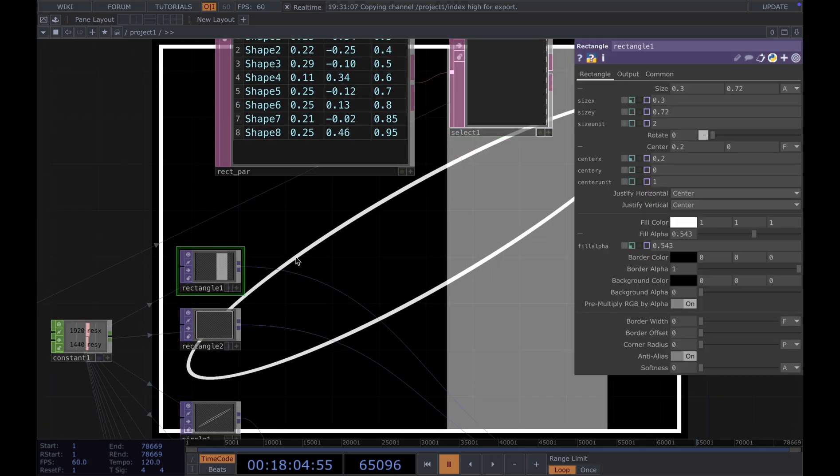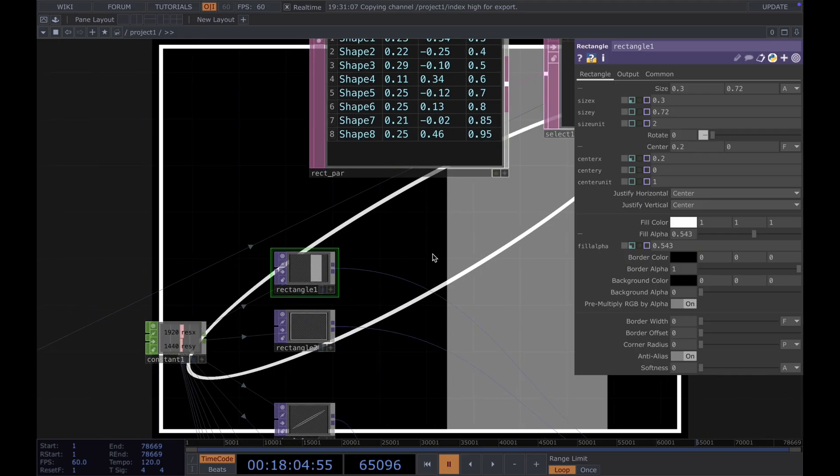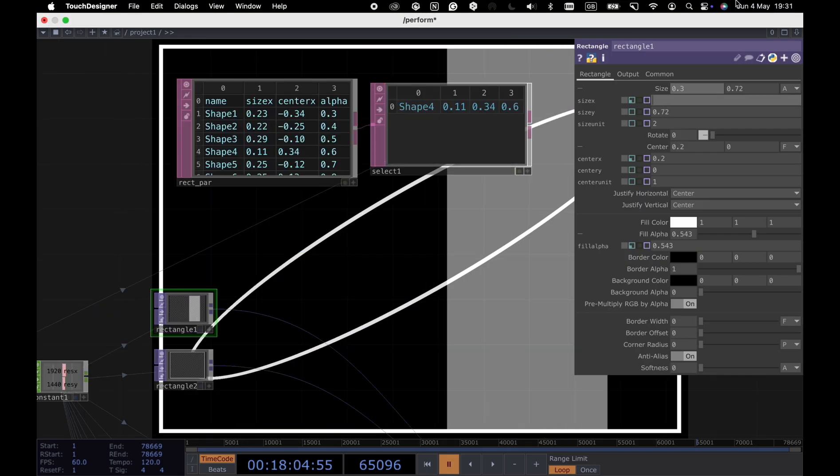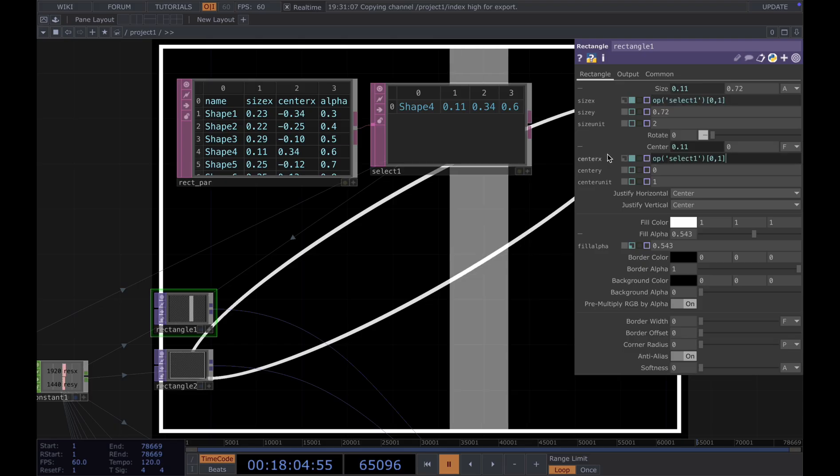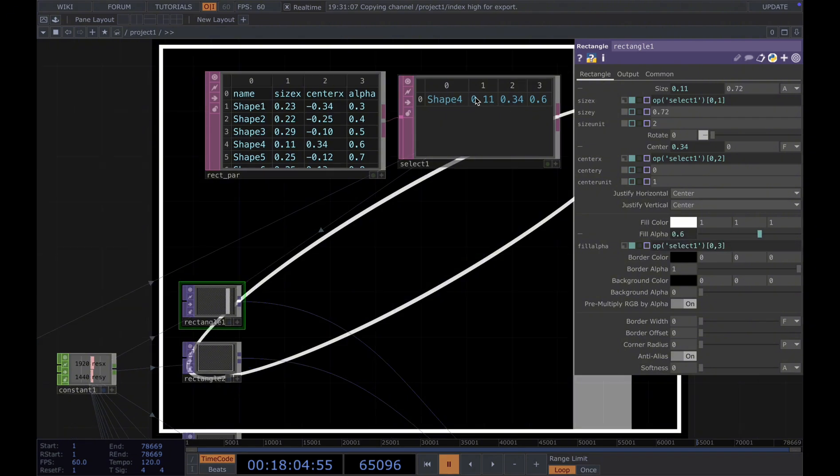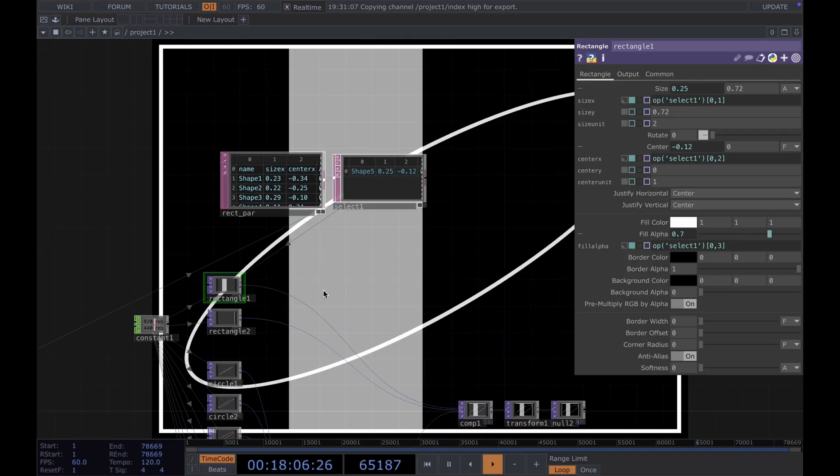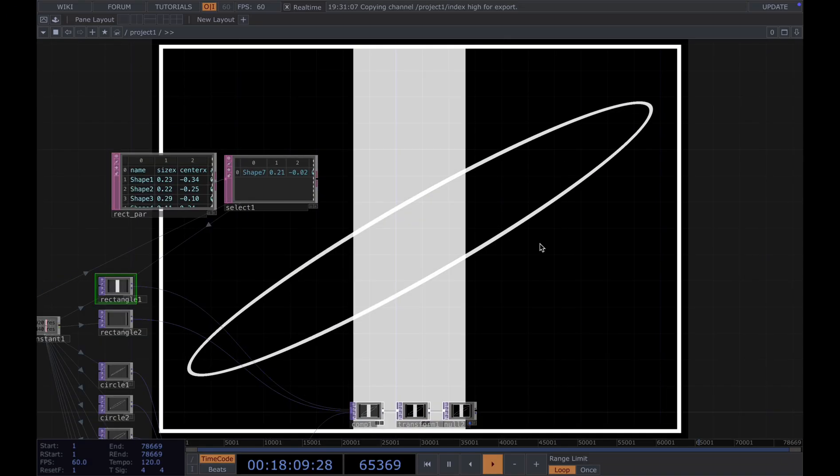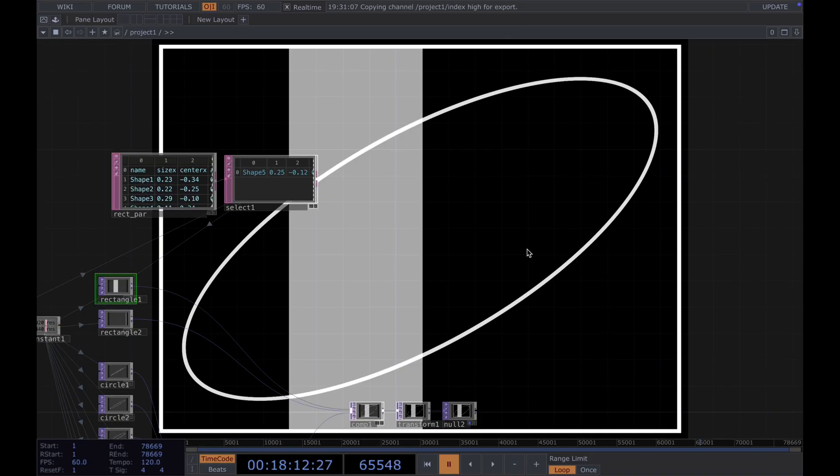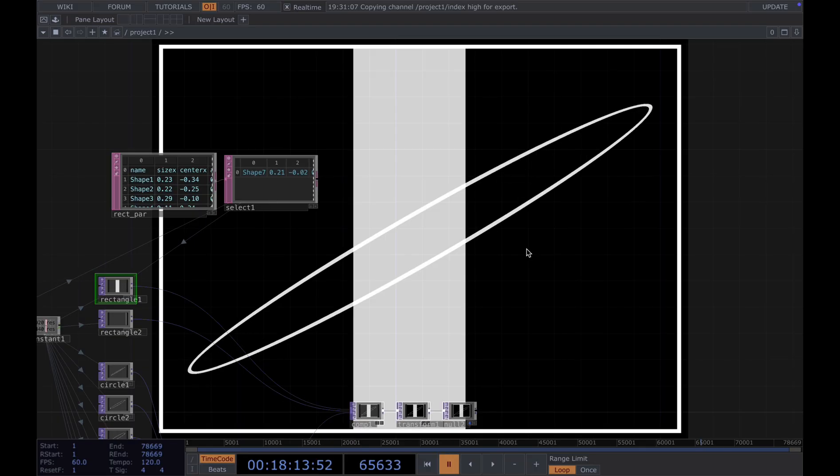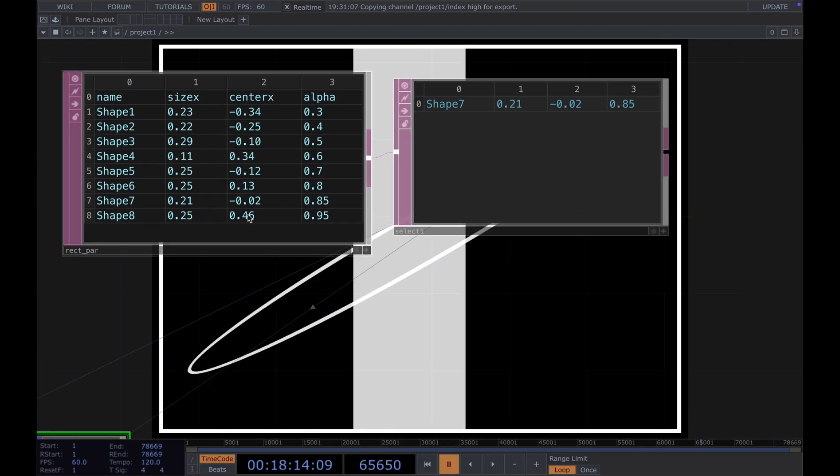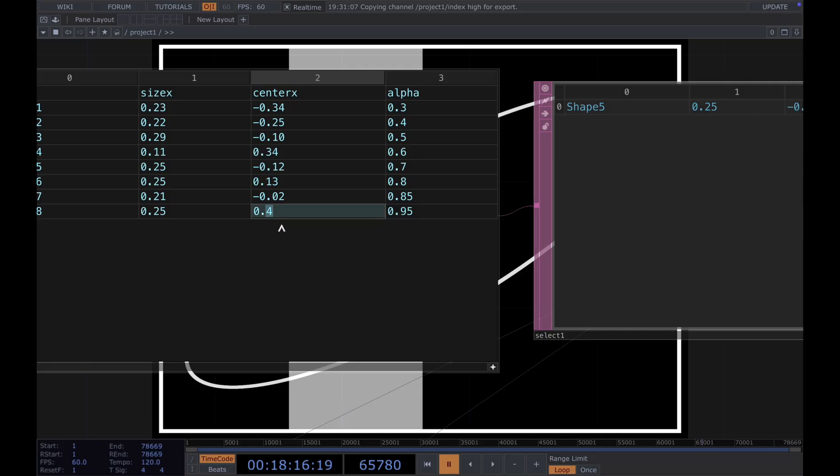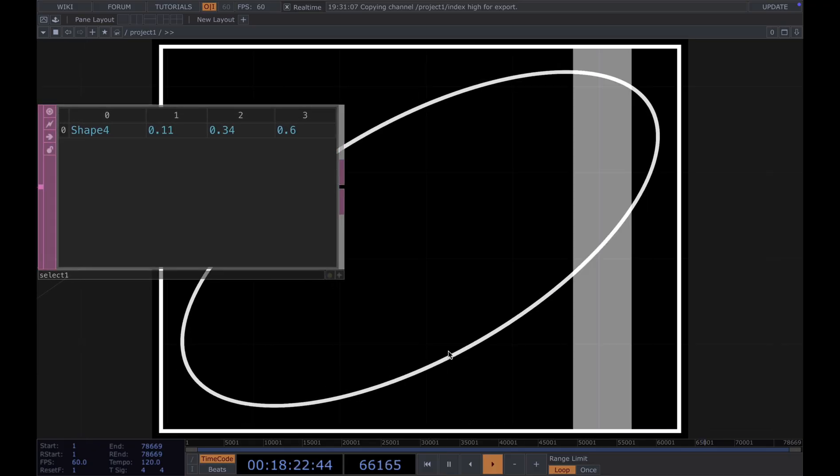I'm gonna use the expression in our rectangle here. The expression will be op select 1 and then 0, 1, which is the number over here. The same we add for X, 0, 2. And the alpha which is 0, 3. We use this value onto our rectangle. And you can see it's already changing based on the music. I notice a glitch here. It will be the last one. I'm going to change the size, center X to 3. Okay, now should be fine. All right.